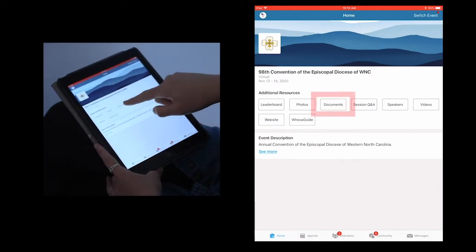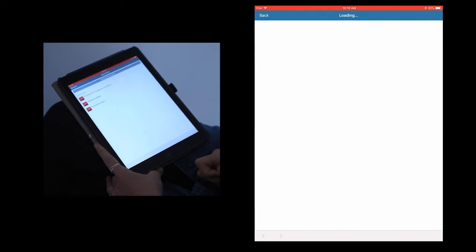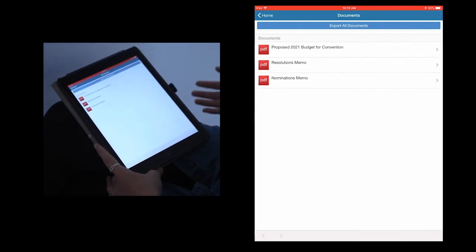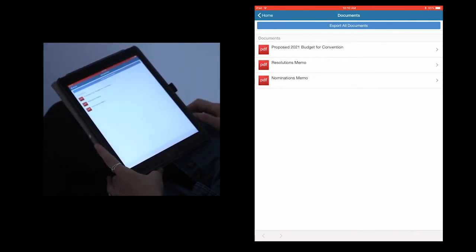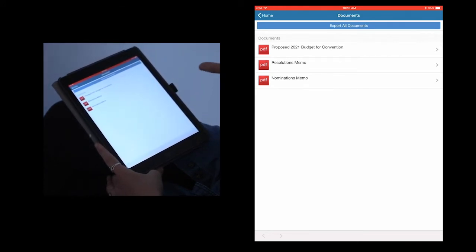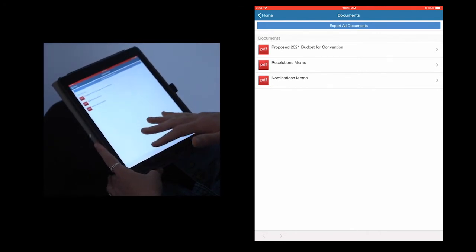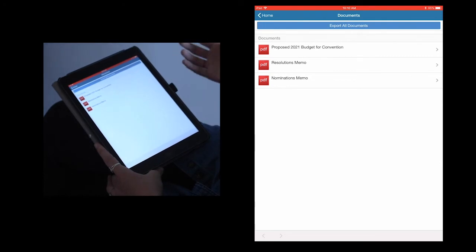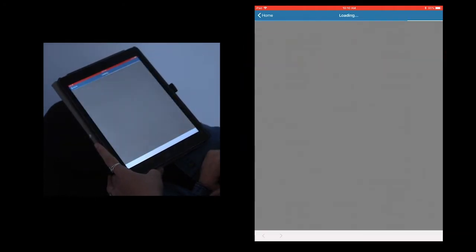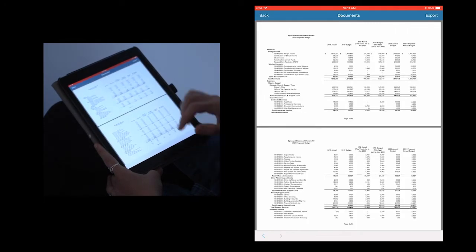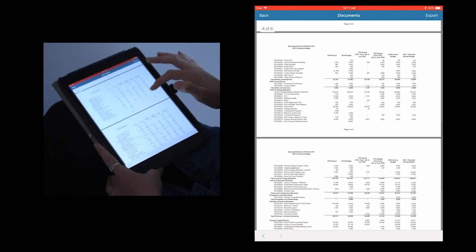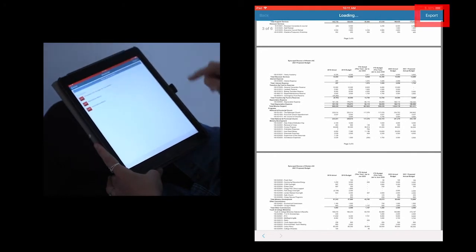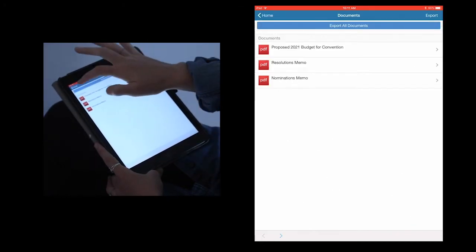Next up, we're going to look at the documents section. In this section, we will be storing all of the documents for convention. This will be regularly updated as we draft new documents, upload PowerPoints, and the like. Right now, you can see there are three documents available. At any time, you can visit this section to find all documents for convention, as well as click and expand the documents to view them. For example, let's click on the proposed 21 budget. Here, you can pull up the document as well as have the option to export it to your phone or mobile device. When you're finished, press home.